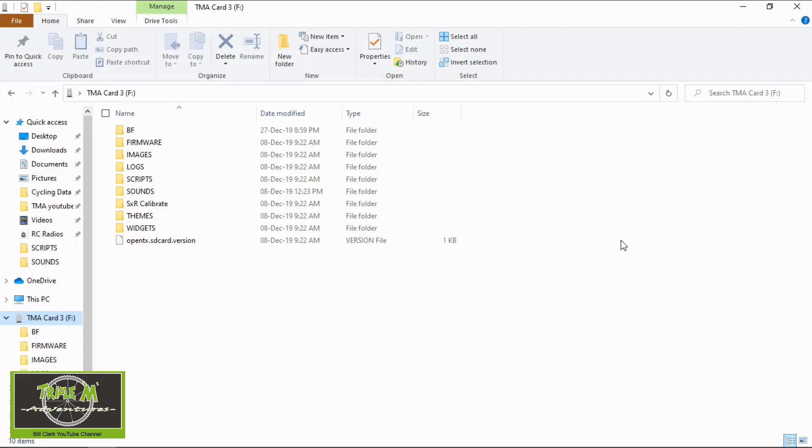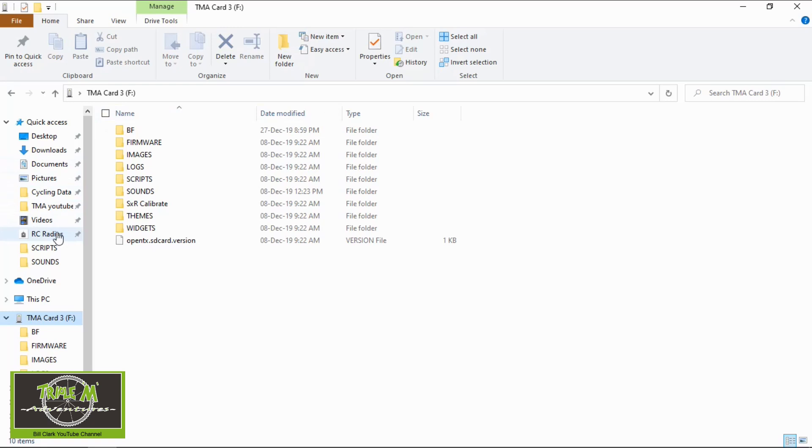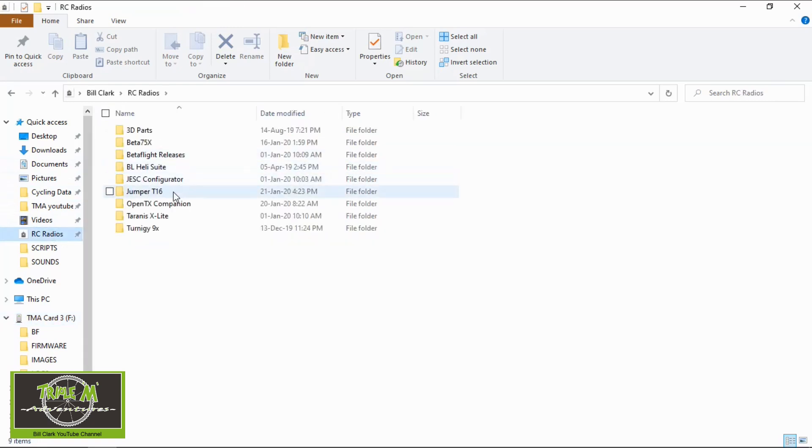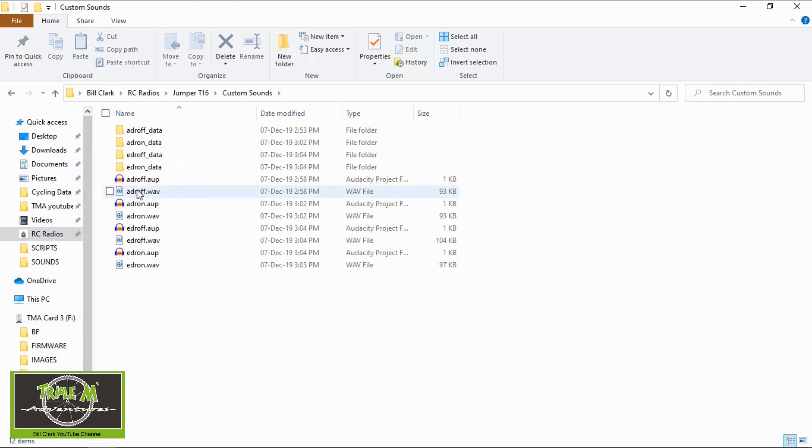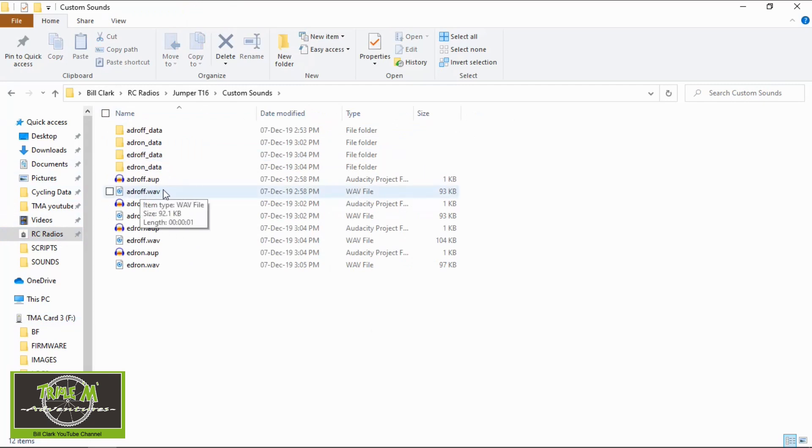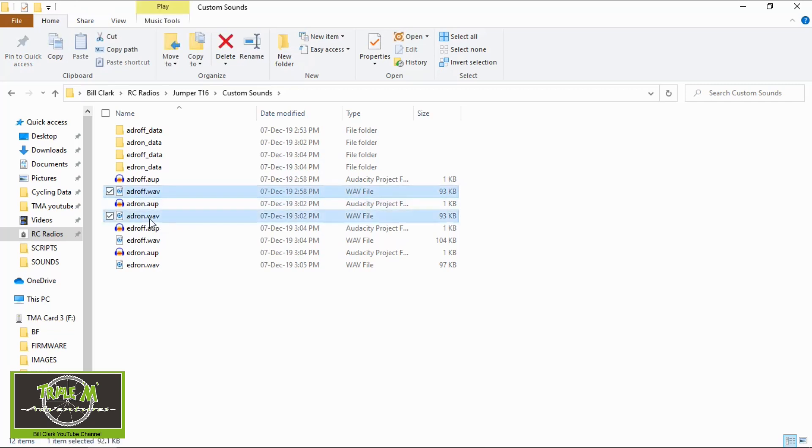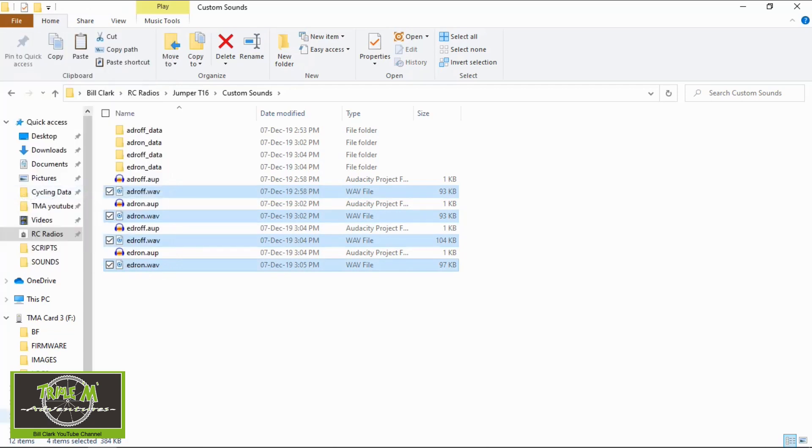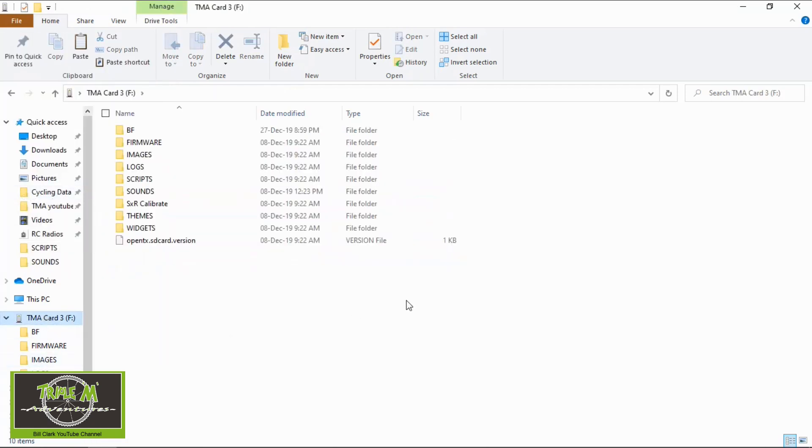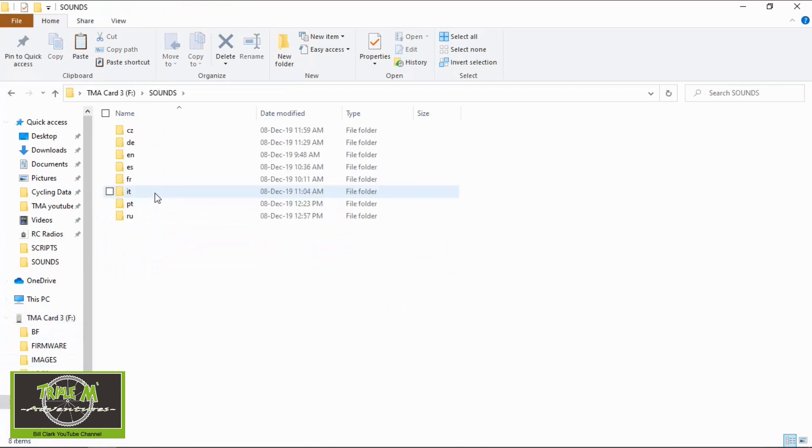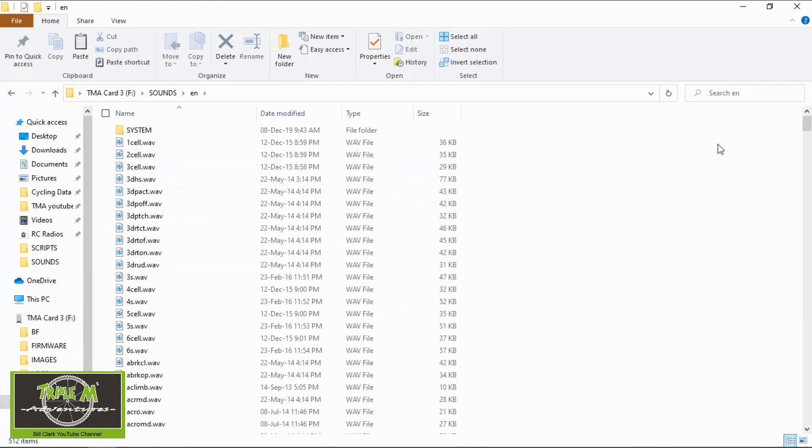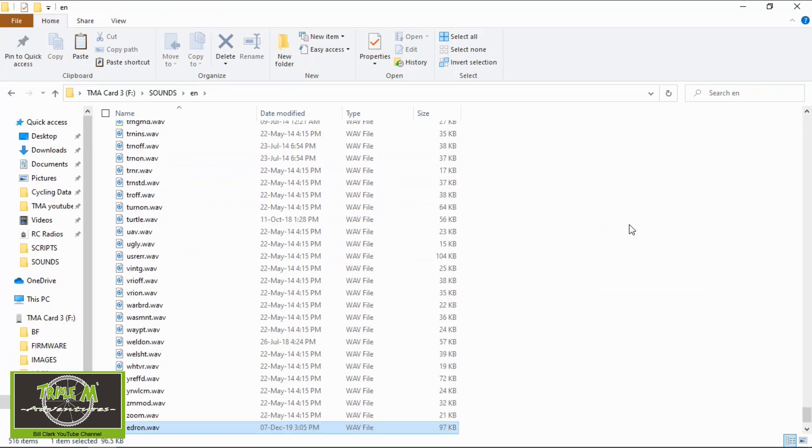I have produced some customized sounds for my radio. They say to you that the dual rates are on or the dual rates are off for the rudder aileron or the elevators. So now I'm going to show you how to put those onto the SD card. Now if you would like me to show you how to make those customized sounds please let me know in the comments section below. Now I'm ready to transfer my custom sounds to my SD card. Now my custom sounds are stored in RC radios, Jumper T16 and custom sounds. And I made WAV files for the aileron, the elevator and rudder dual rates on and off. So when I'm flying my fixed wings planes I don't need to look down at all. I can when I flick the switch it'll tell me exactly what's going on. So all we need to do with those is copy the WAV files. Go to the SD card to the sounds under English and then paste them in. That's that process finished.